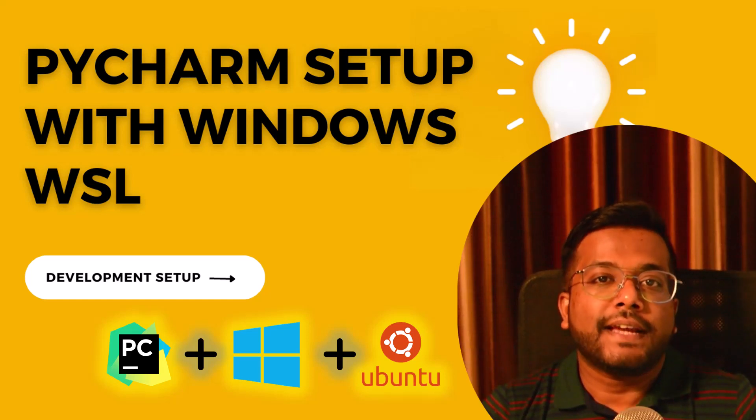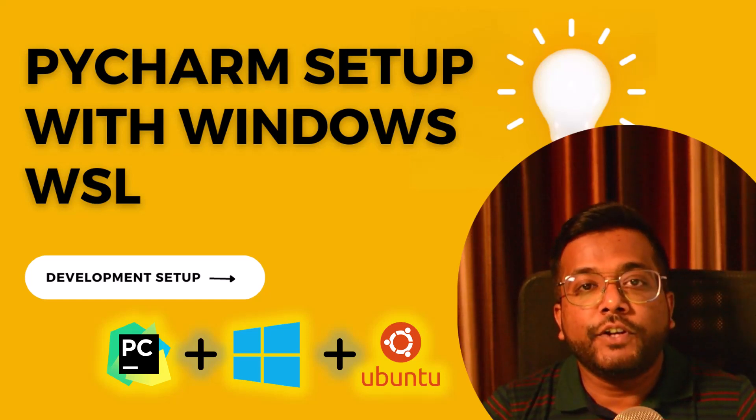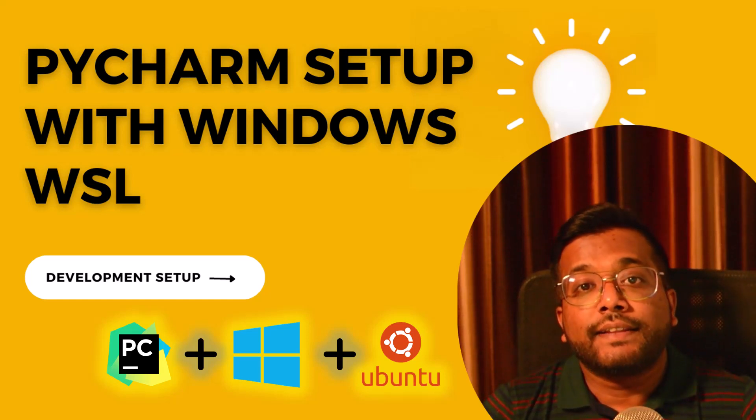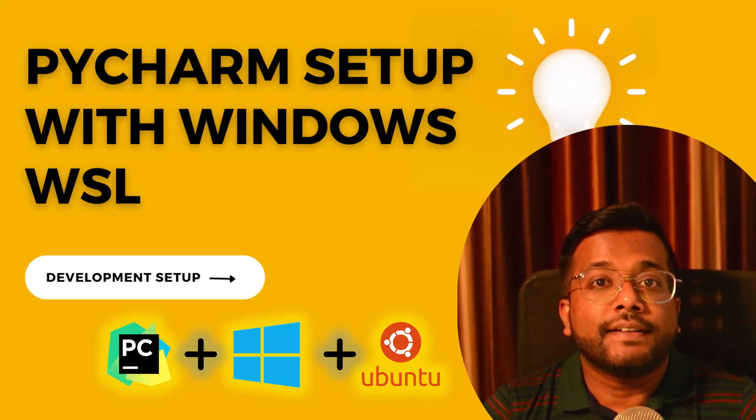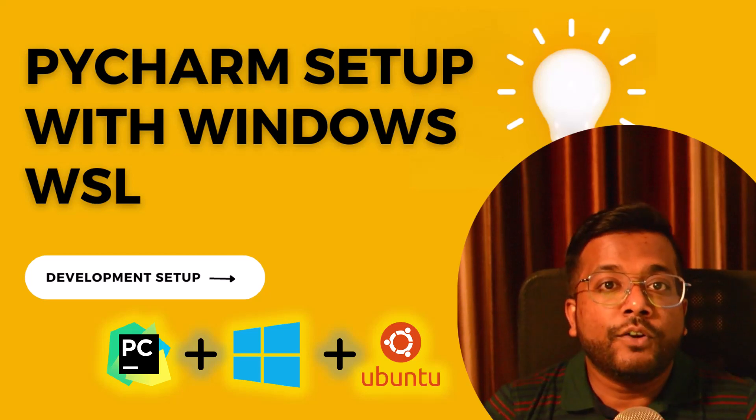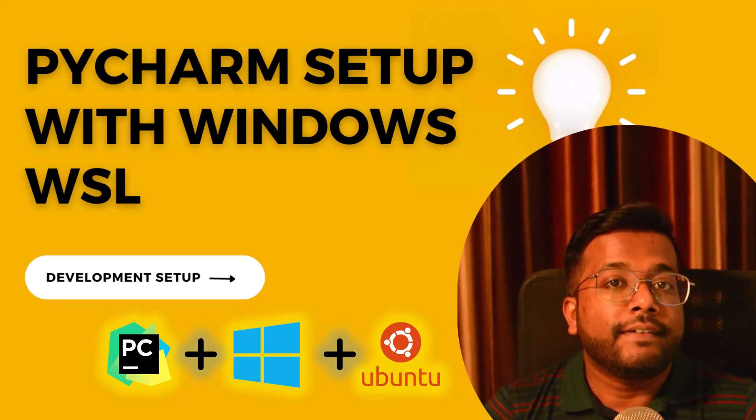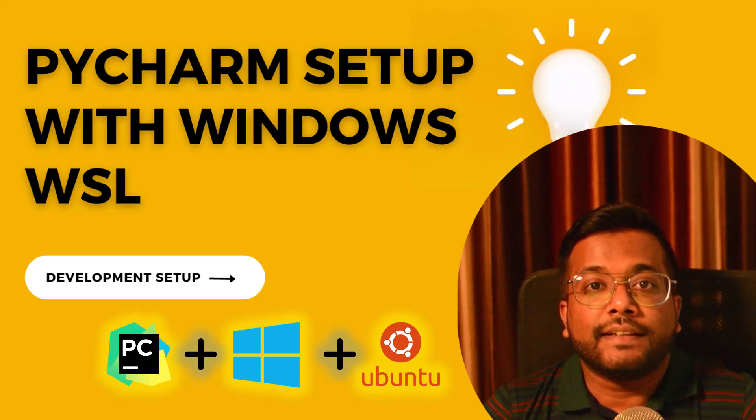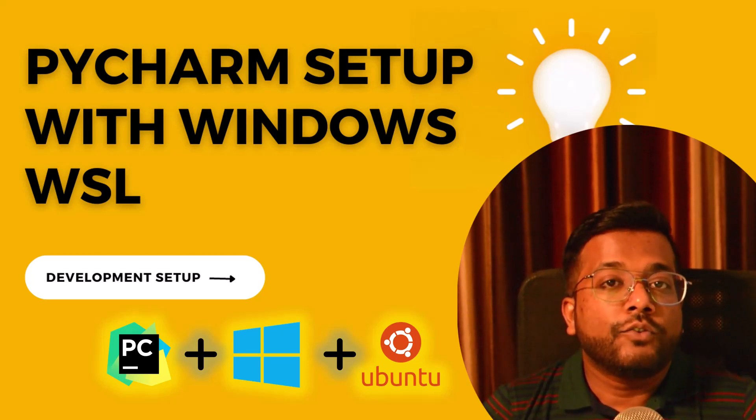Hello people, welcome back to my channel. In this video we'll see how we can set up PyCharm in Windows and do development like a Linux environment.